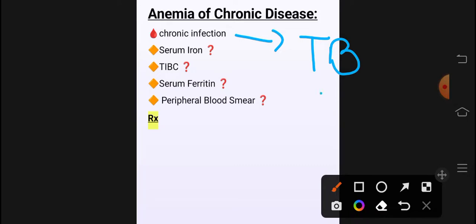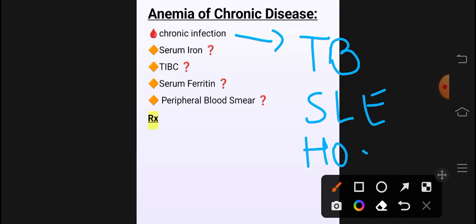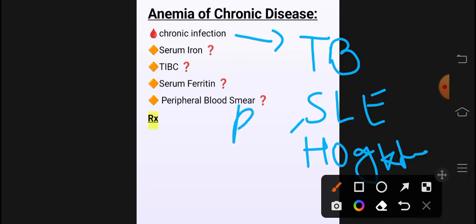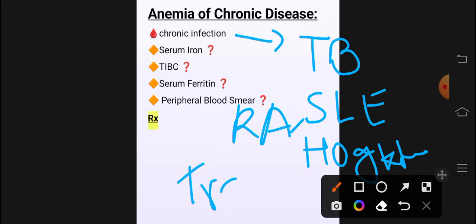Anemia of chronic disease کے causes میں SLE ہے، کوئی بھی cancer جیسے Hodgkin's، lung cancer، breast cancer۔ اس کے علاوہ autoimmune conditions جیسے SLE، rheumatoid arthritis، trauma کی وجہ سے بھی ہو سکتا ہے۔ یہ سب causes ہیں — chronically کوئی بھی body میں disease چل رہی تھی اس کی وجہ سے anemia ہو گیا۔